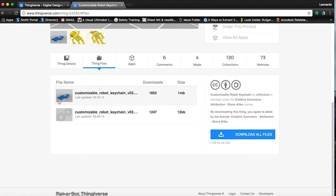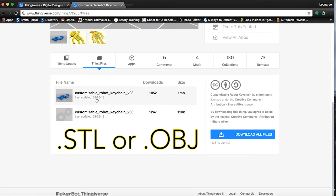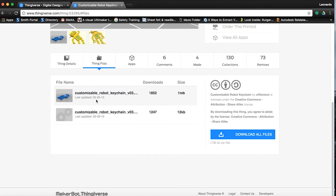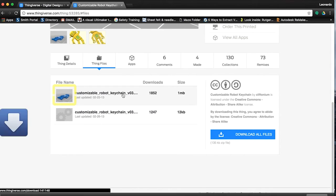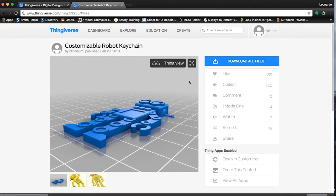The easiest way to download the model is to click on the tab titled Thing Files. Depending on the model, you may see multiple options, and it's always best to refer back to the instructions so that you download the correct model. In general, you will want to look for files that have .stl or .obj at the end of their names. In this case we can't see the end of the file name, but notice one key difference: one has a thumbnail preview image and one does not. We will want to download the file with the preview image. You can also download all files by clicking Download All Files in the upper right corner.